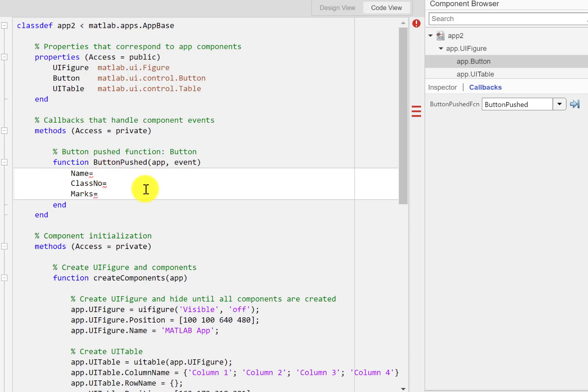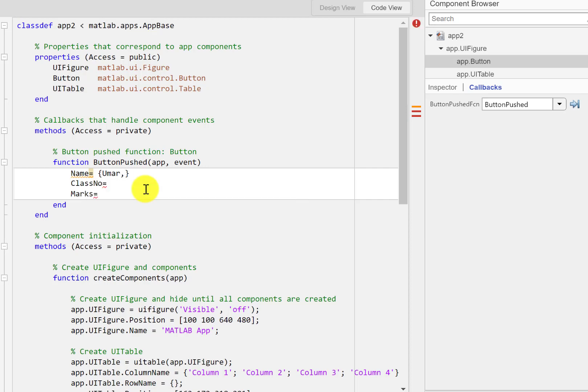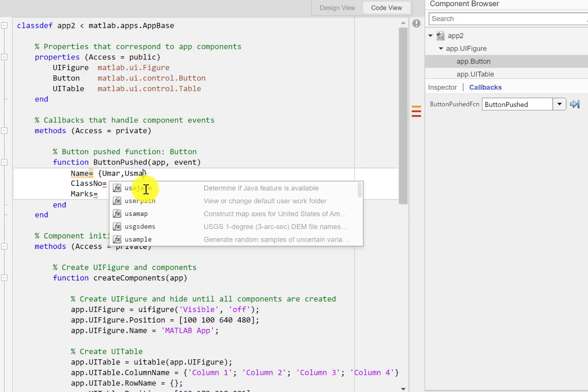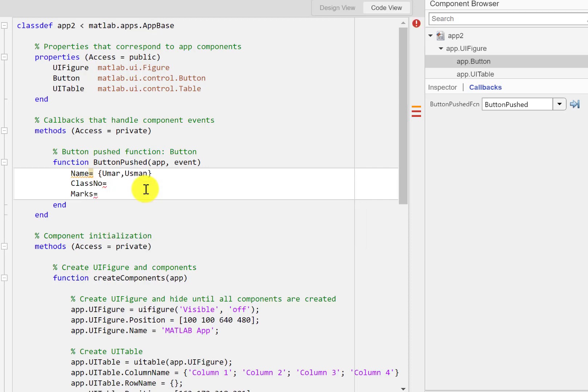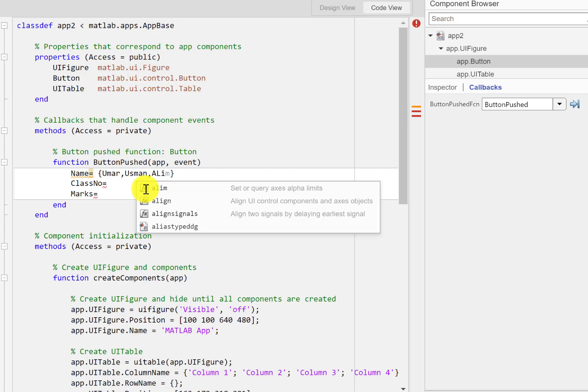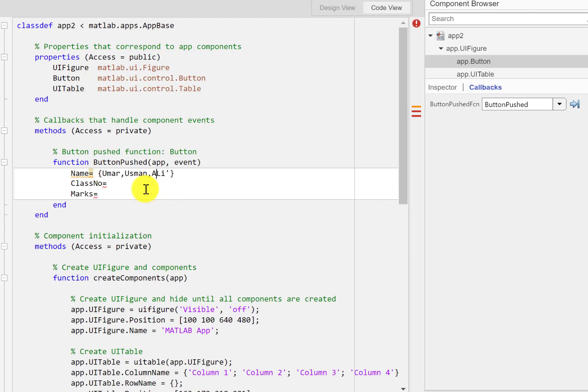Okay so when it comes to the name I'll create a cell array and I'll have let's say three names: Umar, Usman, Ali